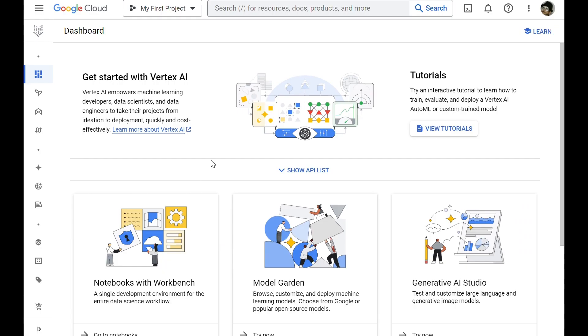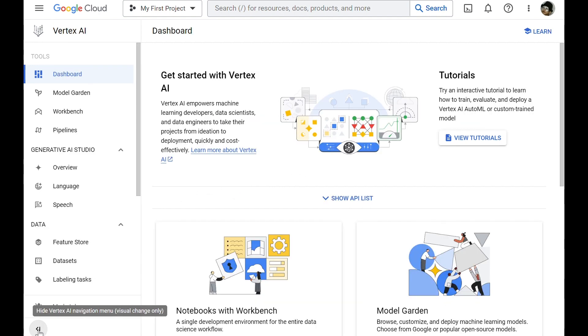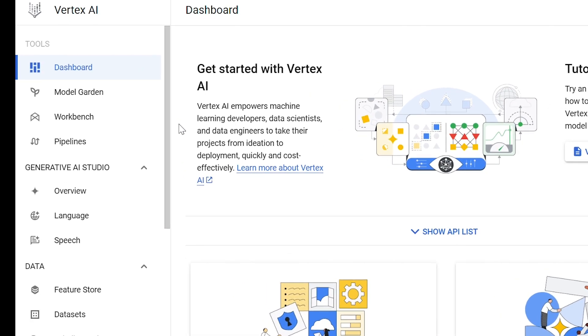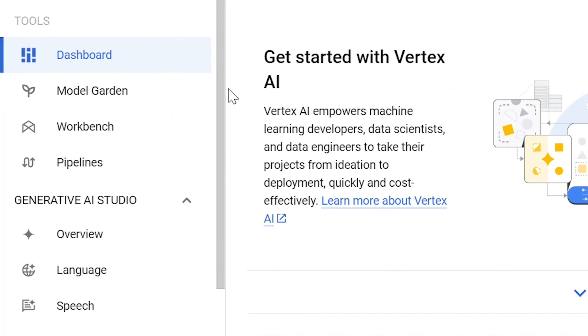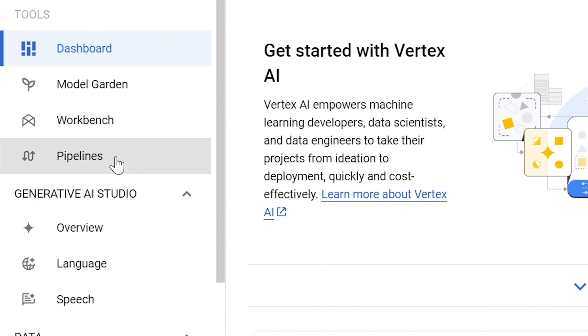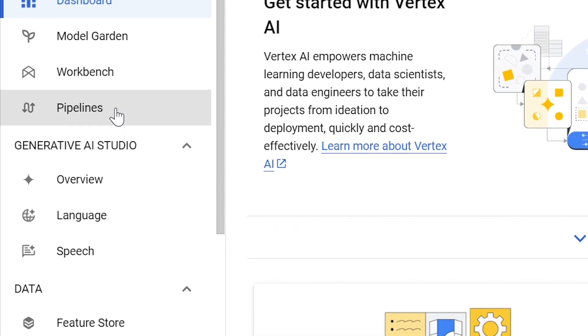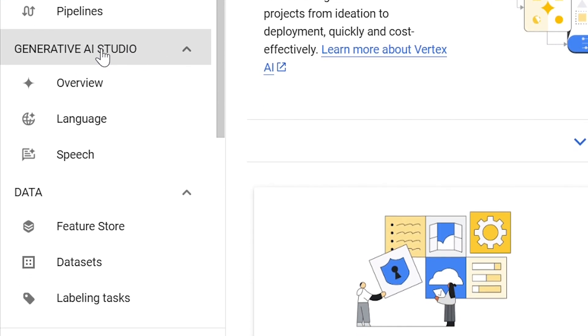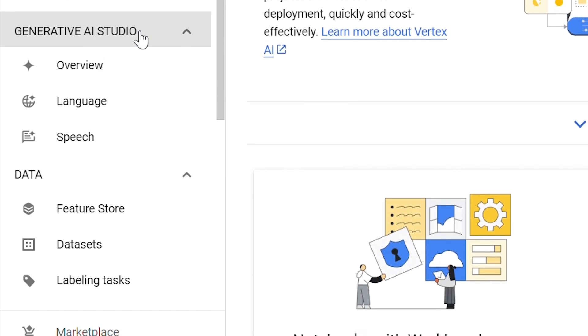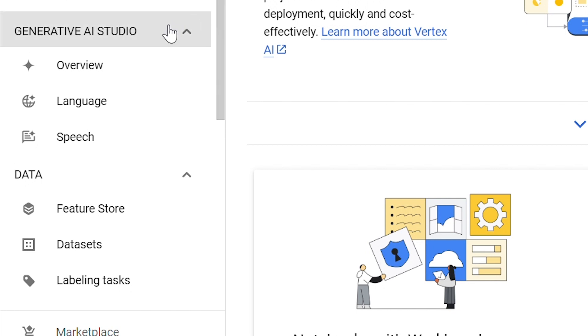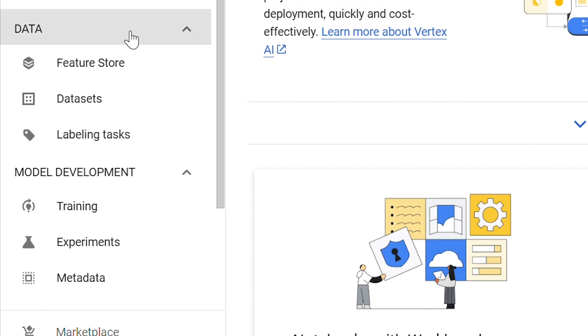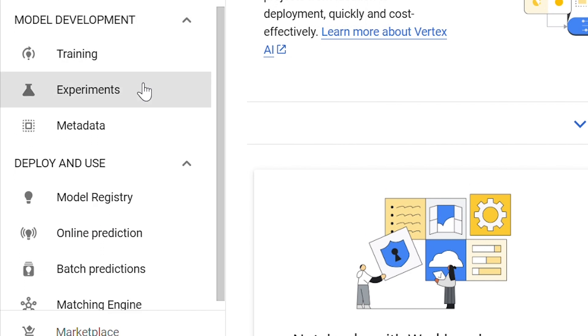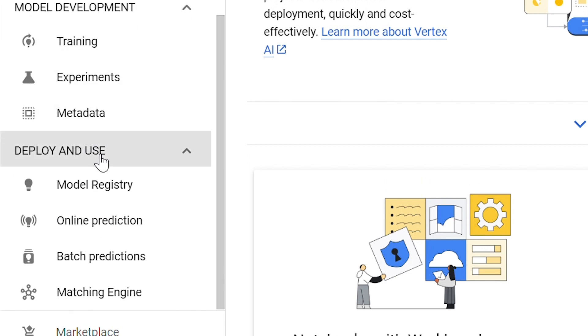So this is how inside Vertex AI looks like. If we expand the menu on the left, we can see all the tools that are available to us. We can see that we have access to model garden, workbench, and pipelines. We also have Generative AI Studio, which we will talk about shortly. In addition to that, we have tools for data management, model development, and model deployment and use.